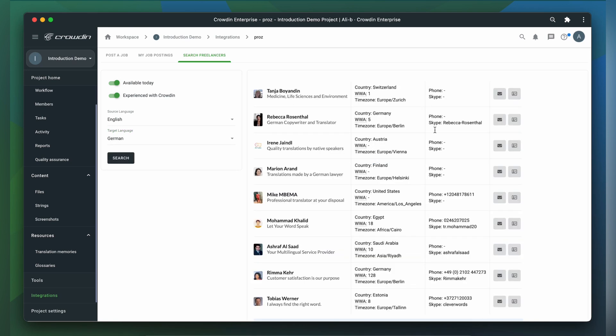Here is the example of the search results. You can either contact the translator, press the envelope icon, or view their public profile on Prozzy.